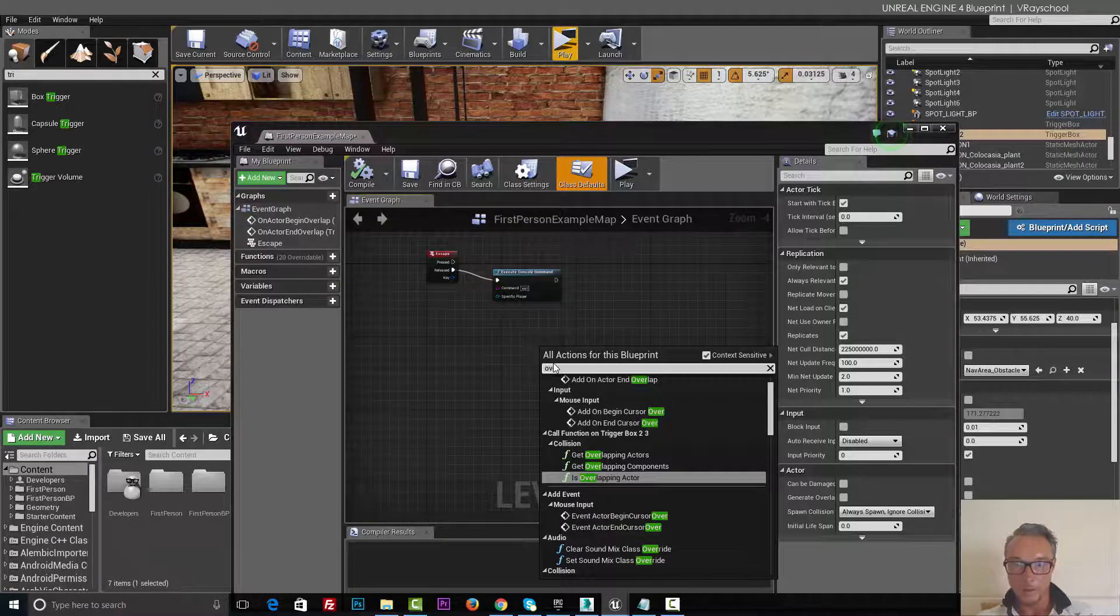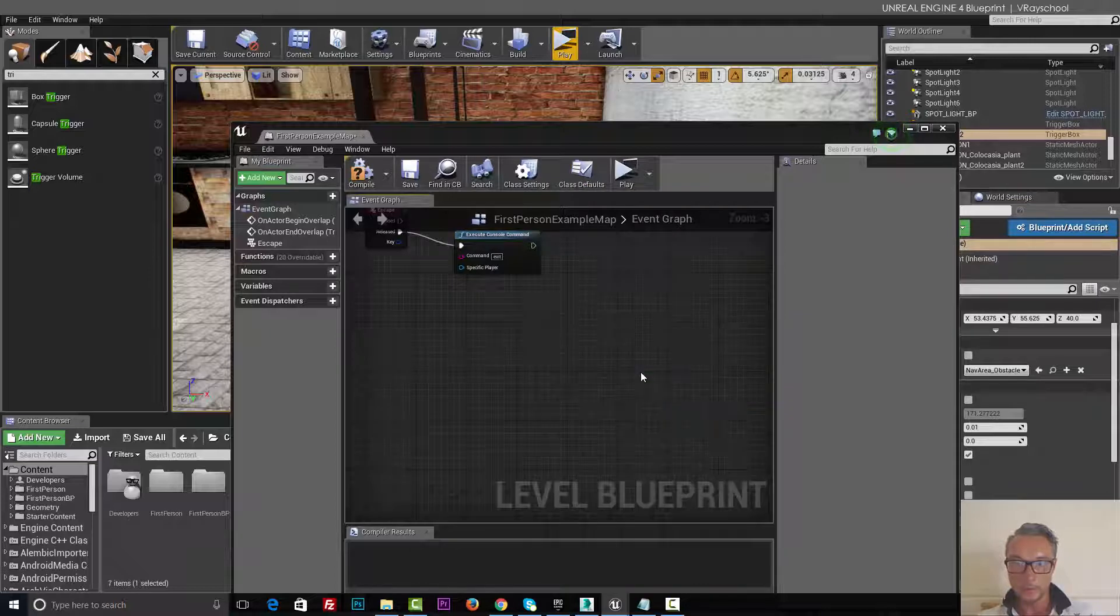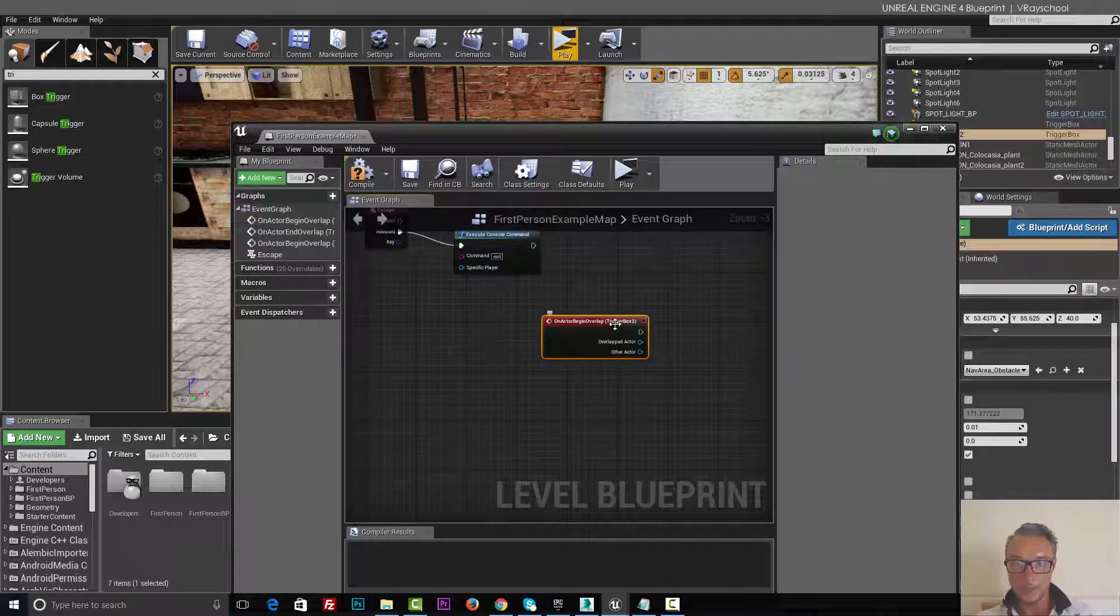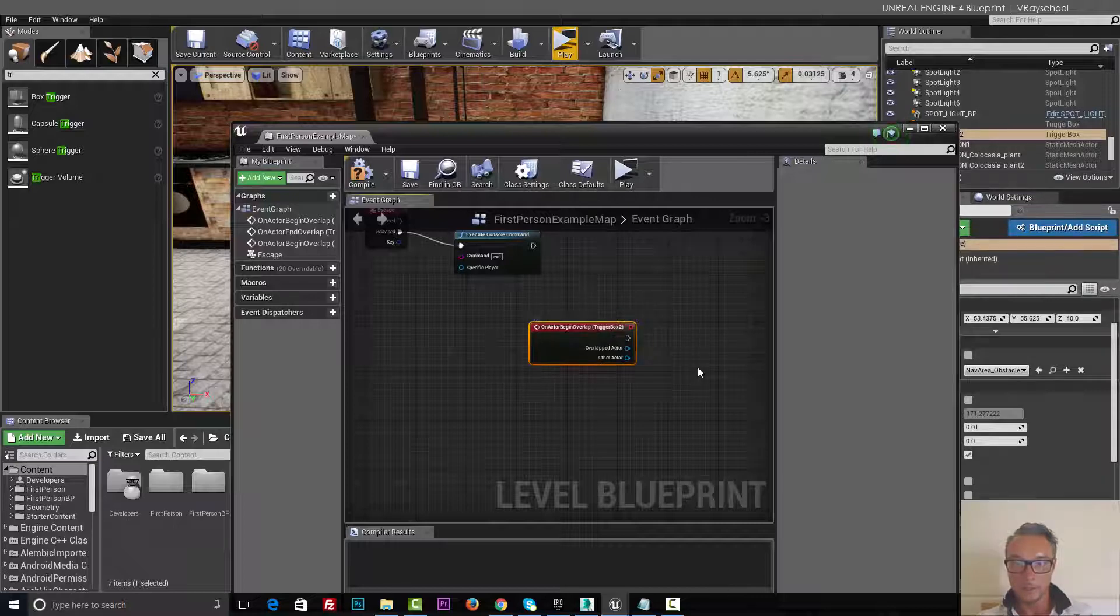On collision, add on actor begin overlap. And you can see it already has this trigger box name two inside.